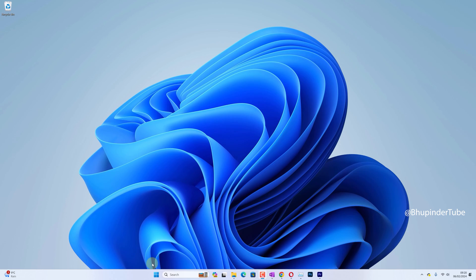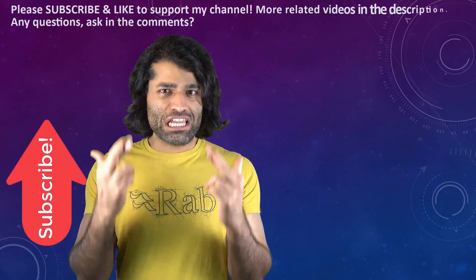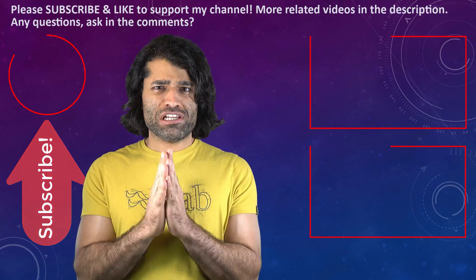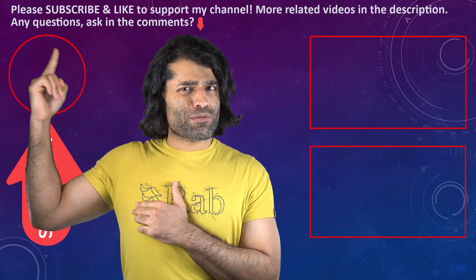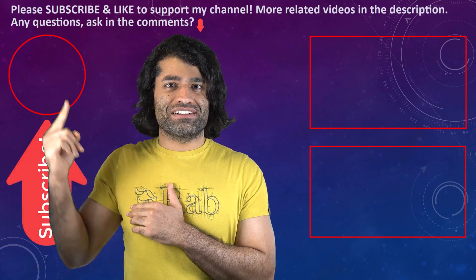I hope this video was helpful. If it was, please don't forget to subscribe to support my channel.